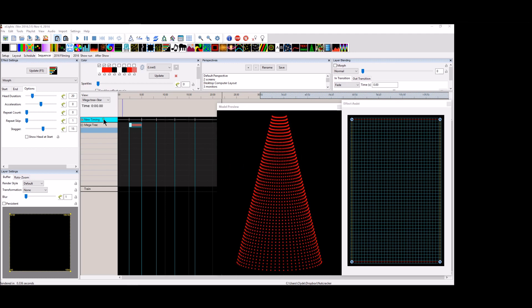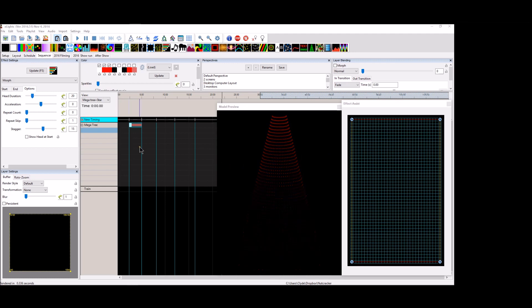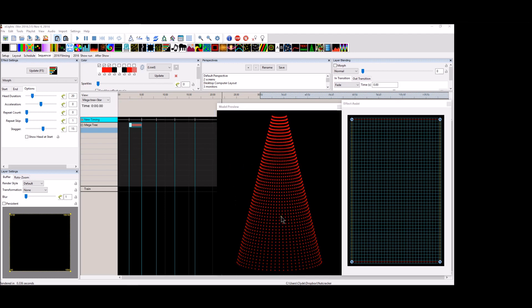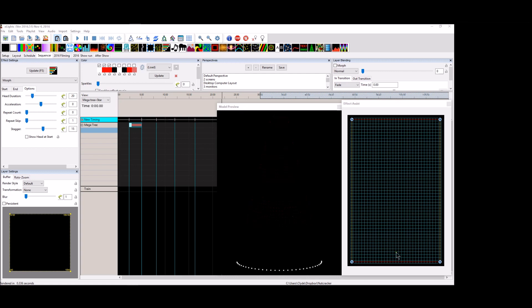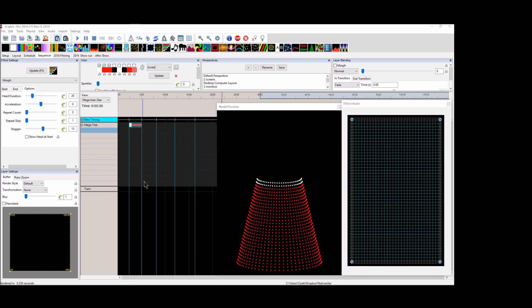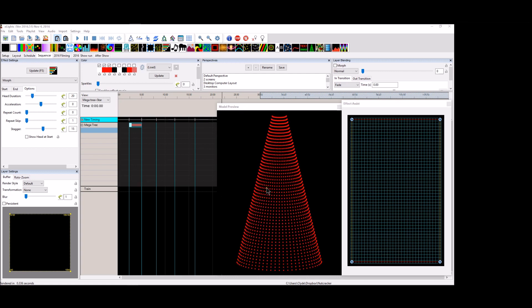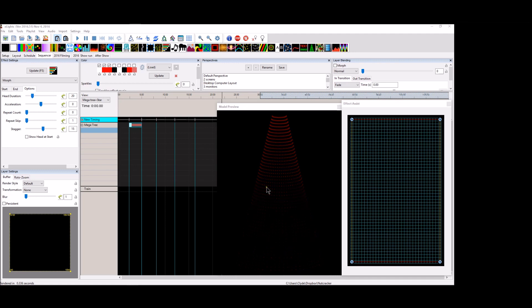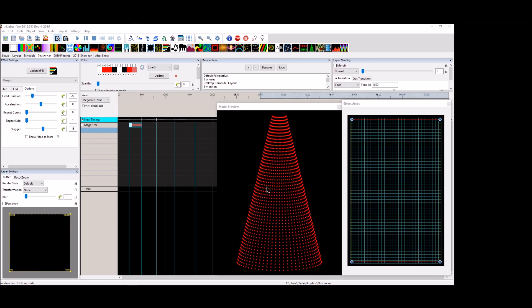I want to go over a couple things on the effect that will help you sequence just a little bit differently and add a little bit of variety into what you're already doing for your Megatree.